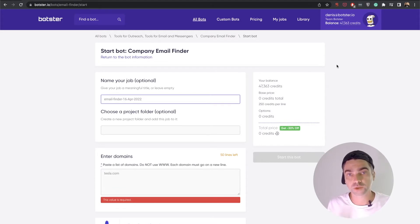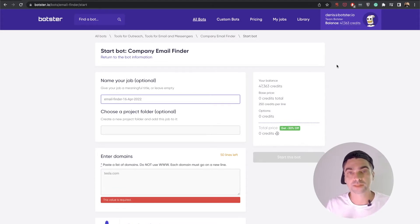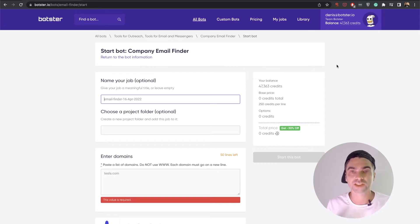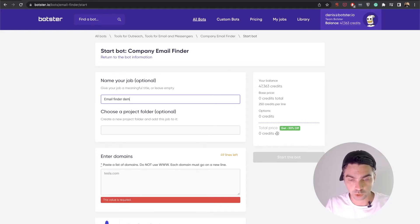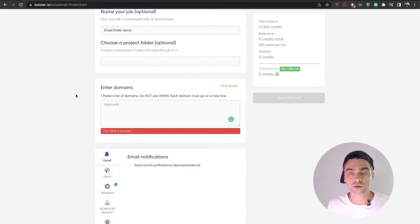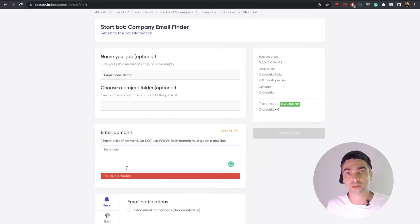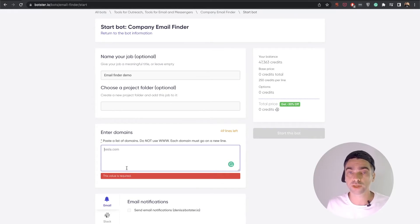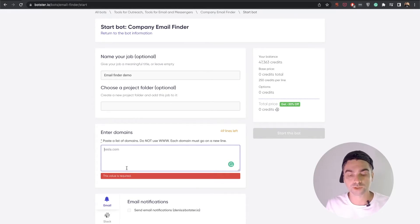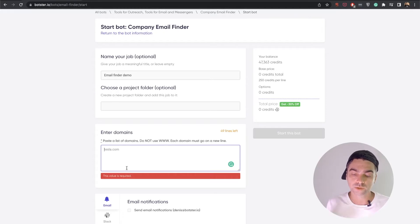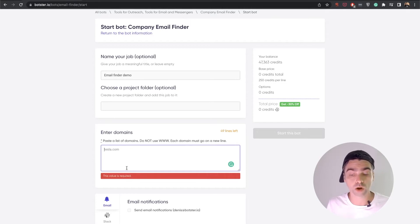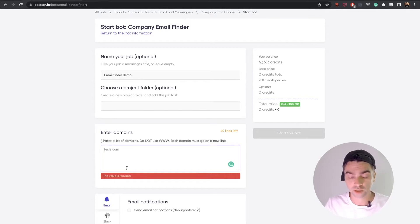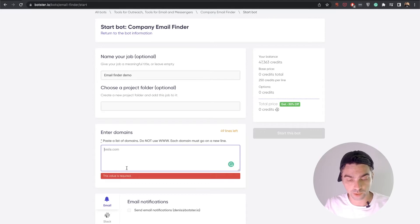Now the first thing that you will need to do is name your job that the bot will create for you. This is an optional step, but I do recommend you do that. So let's name it email finder demo, and next all you need to do is fill in the domain names of the companies you would like to get emails off. So as you can see, there's a warning: do not use www in those domain names, and each domain must go on a new line. That's simple enough. So let's fill this form out.